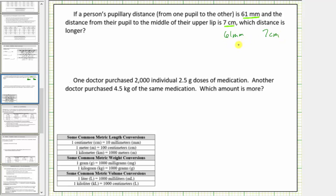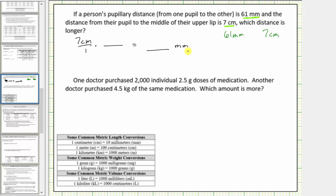We will perform the conversion using a unit fraction. So we first write seven centimeters as a fraction with a denominator of one. Now we multiply by a unit fraction that will convert centimeters to millimeters. Looking at the conversions below, we will use the conversion one centimeter equals ten millimeters to form the unit fraction.